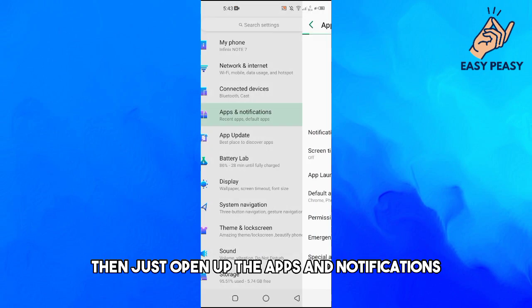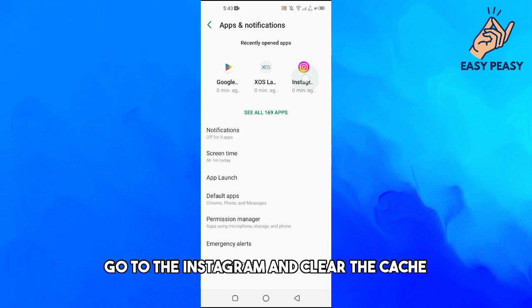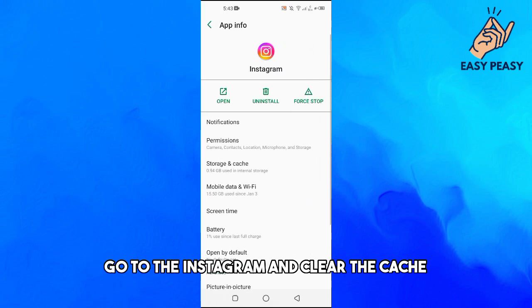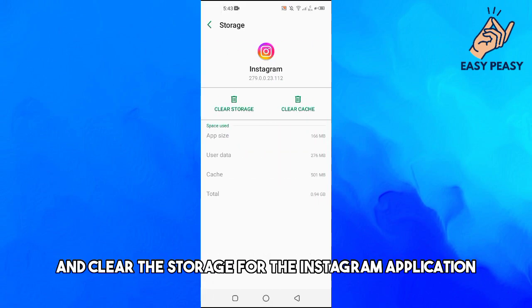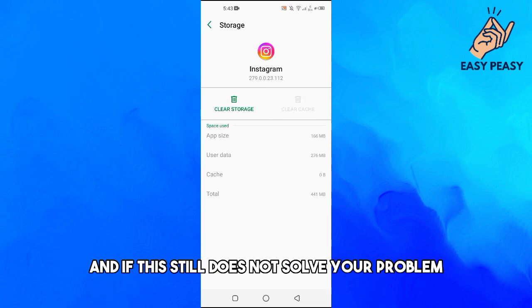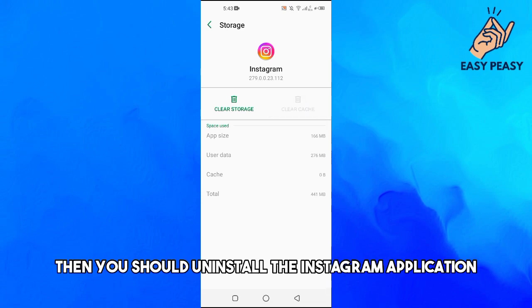Go to Instagram in Apps and Notifications, then clear the cache and clear the storage for the Instagram application. If this still does not solve your problem, then you should try the next fix.